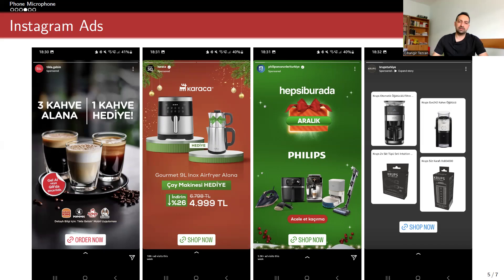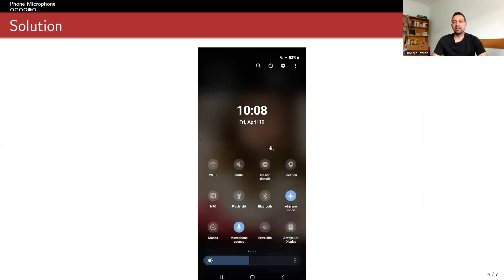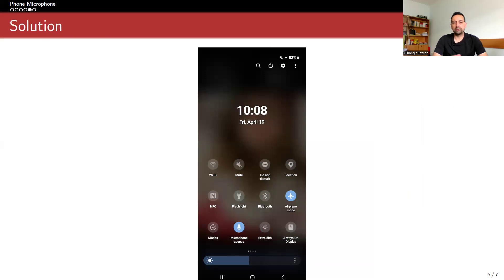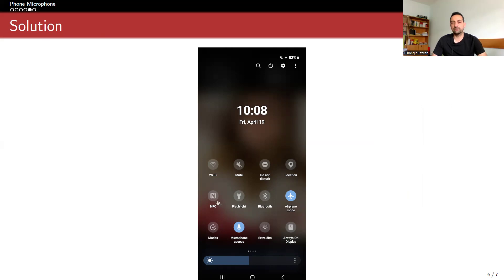So how do I prevent it is as follows. Thanks to some Android version, as far as I know, after Android 13, you can have this microphone access, similarly camera access, and you can put it into your notification panel.